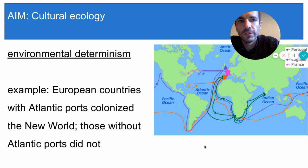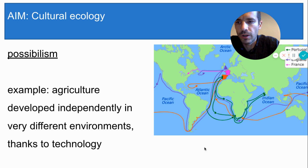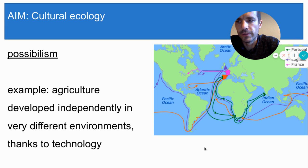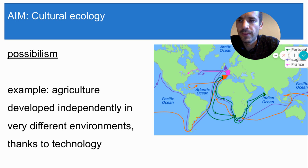Now let's look at some evidence for possibilism. The development of agriculture, also called the Neolithic Revolution, occurred independently at different times in different parts of the world and in vastly different environments. In dry regions like Egypt, humans invented irrigation techniques. In wet areas like southern China, humans cultivated rice in wet flooded fields. And in mountainous regions like Peru, humans used terraced fields to grow their crops. Possibilists claim that this shows the inventiveness of humans to overcome their environment in order to meet their needs.